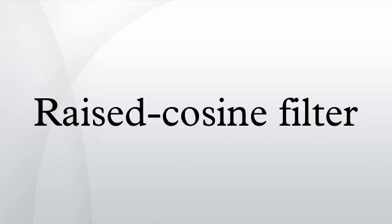The impulse response of such a filter is given by, in terms of the normalized sinc function.